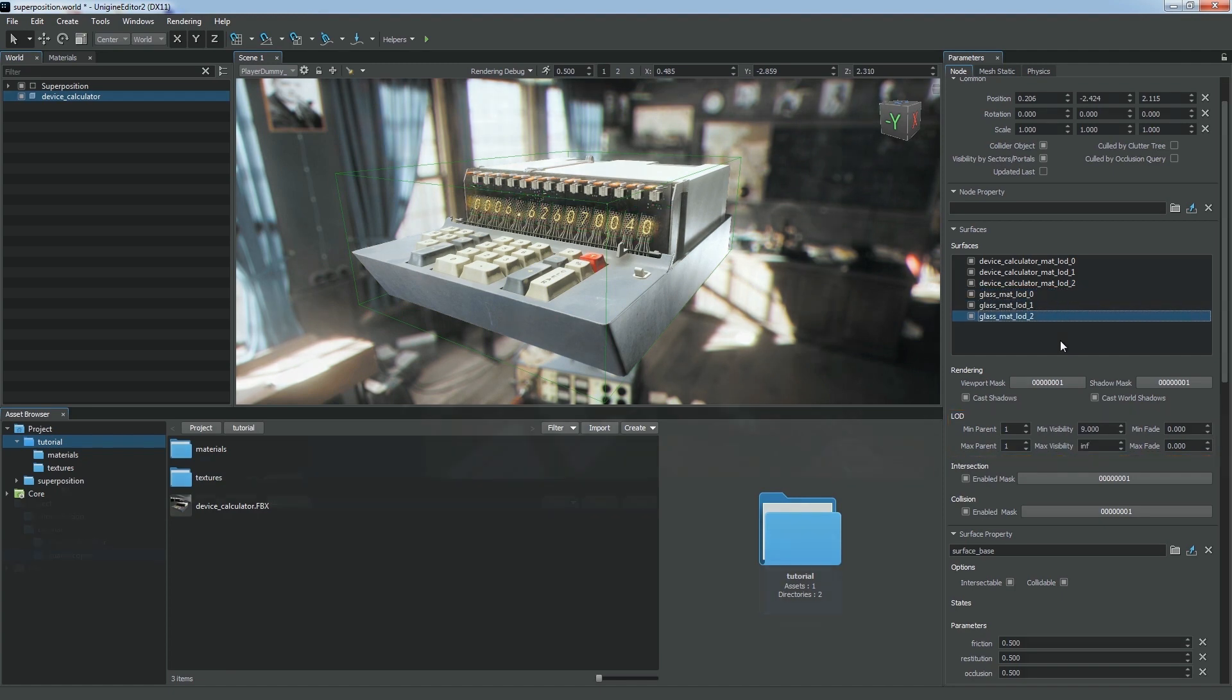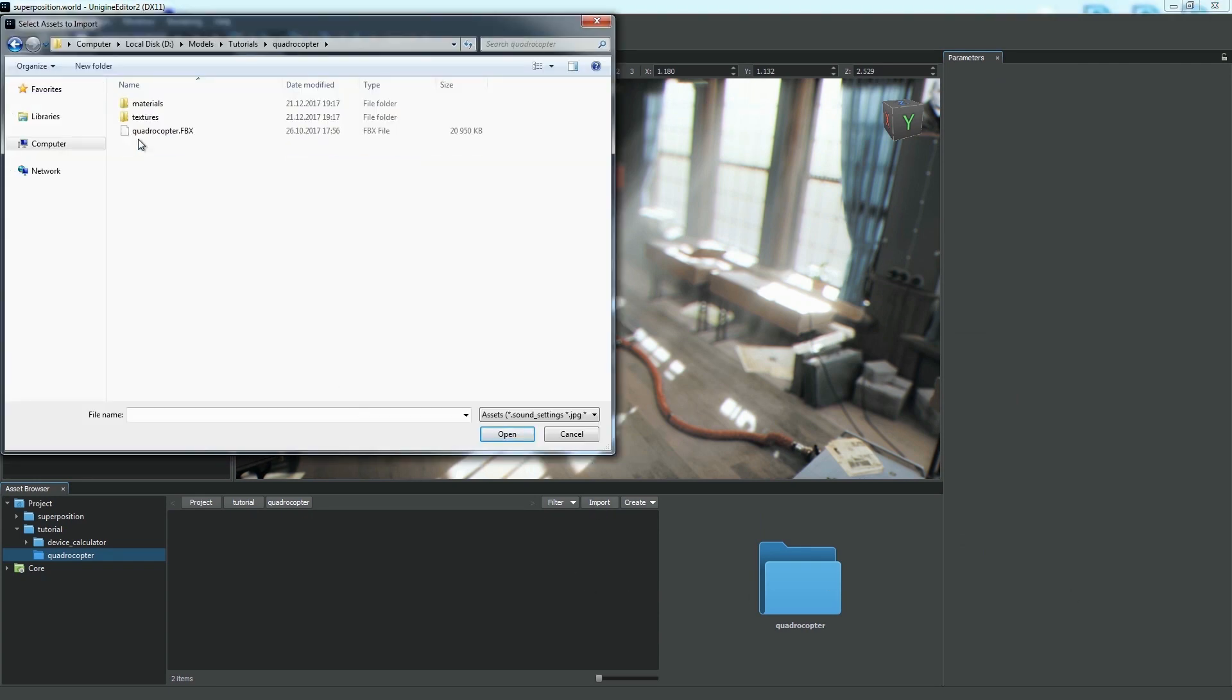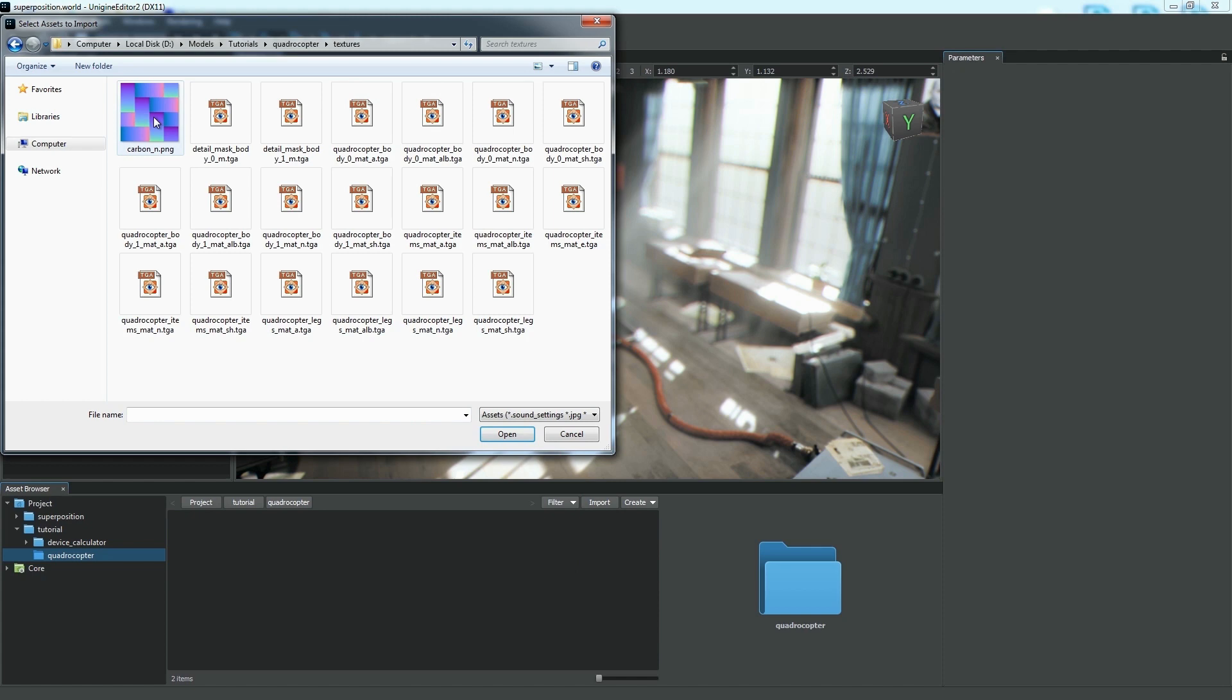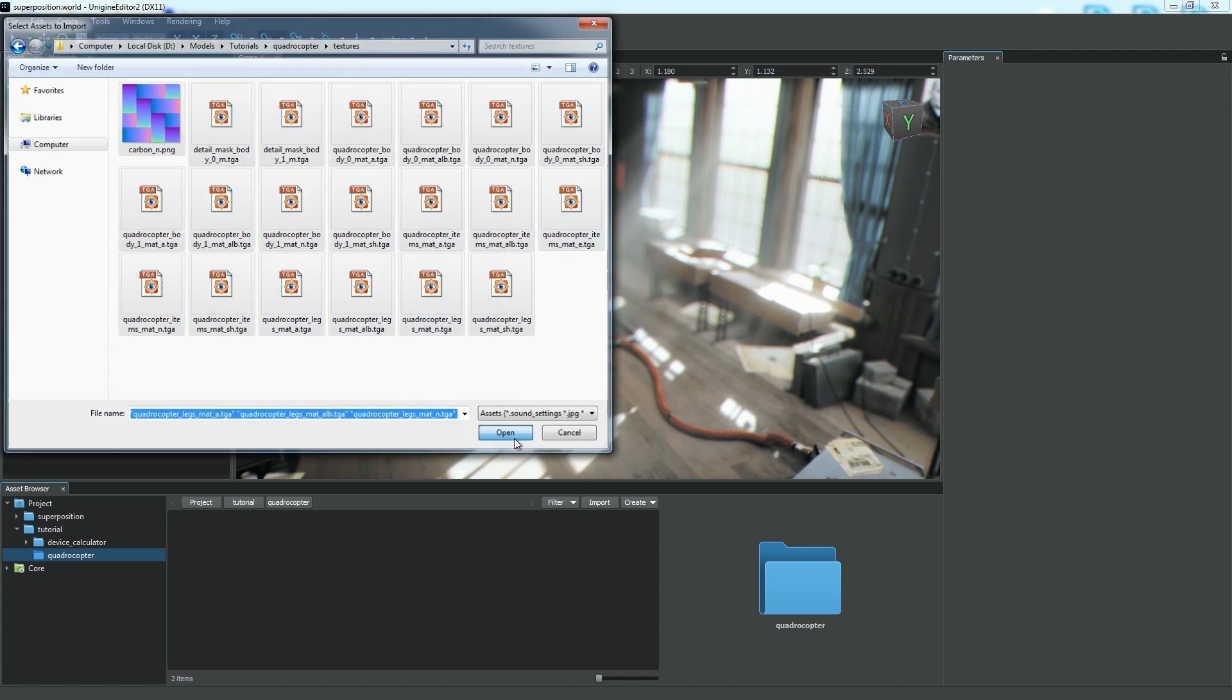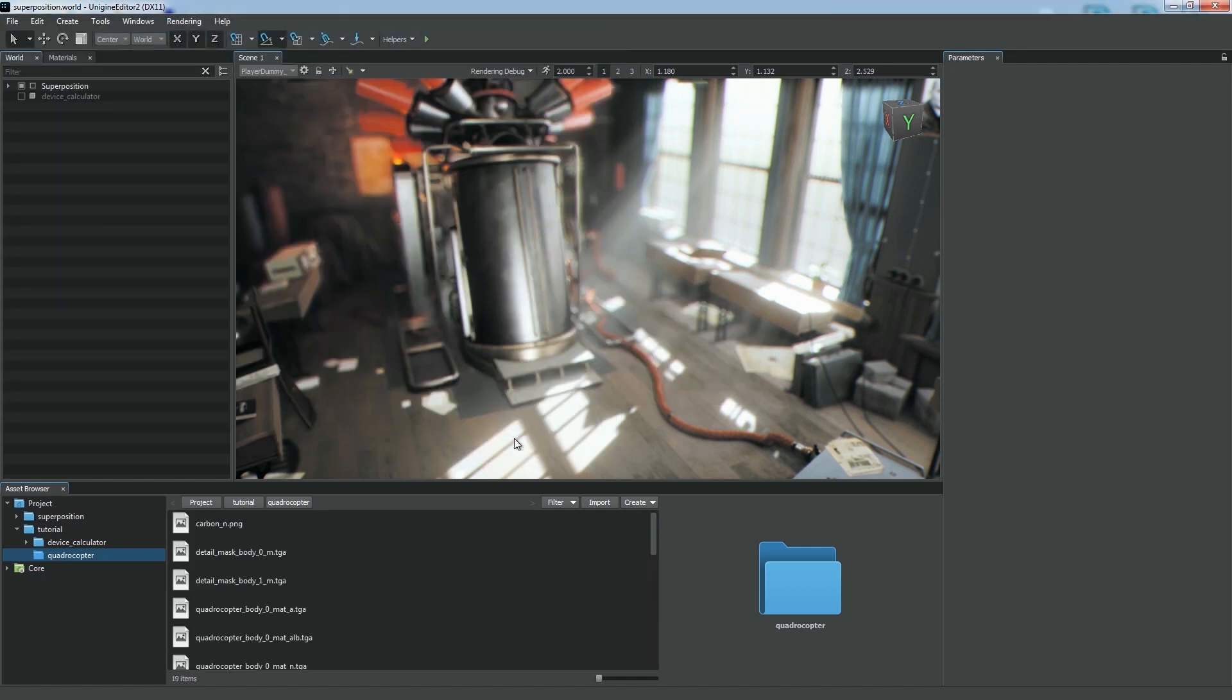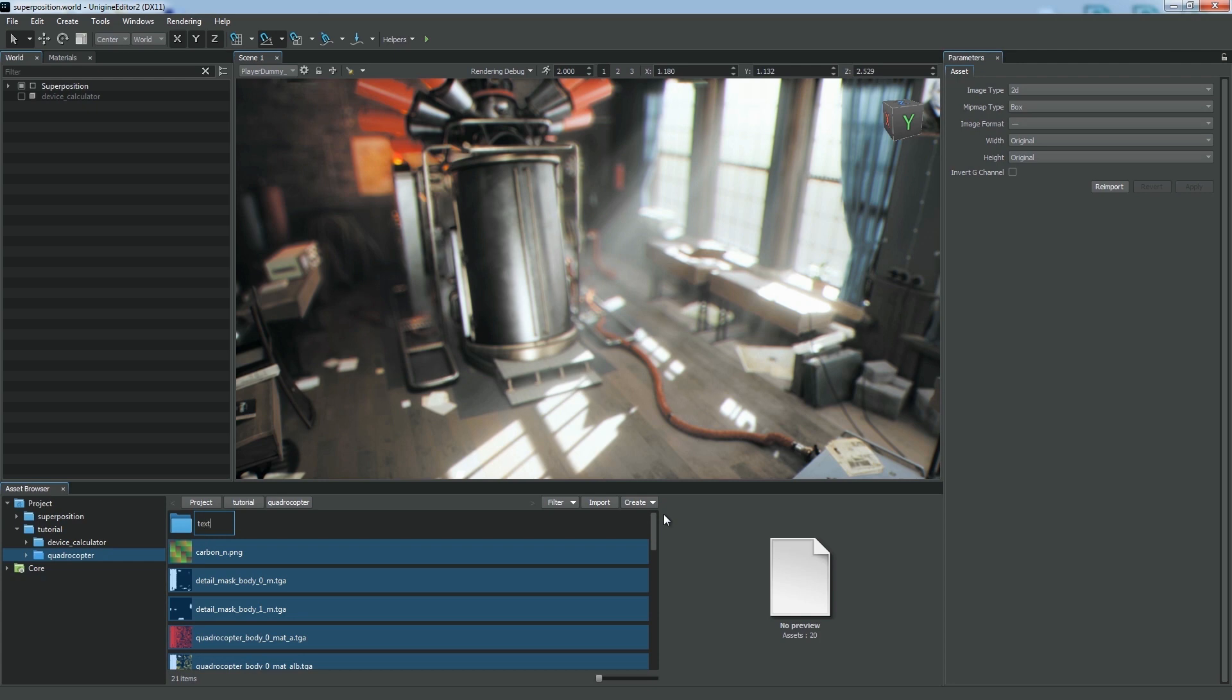Importing the animated skinned mesh is also simple. This time, let us consider another way of importing models. Suppose we've already prepared all necessary textures and materials. So first, we import all textures and put them to the Textures folder.